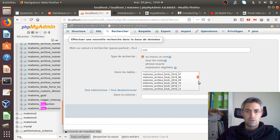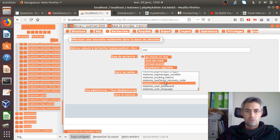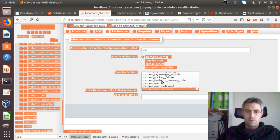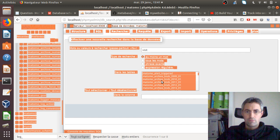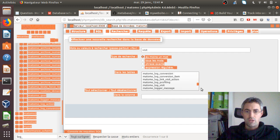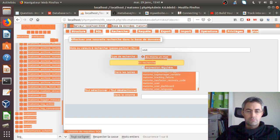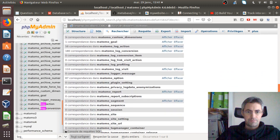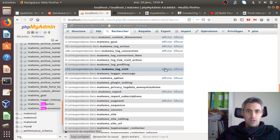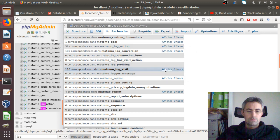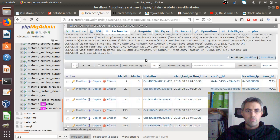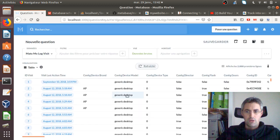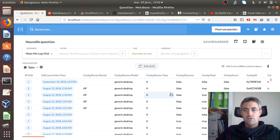Let me execute it. Okay, so here you get all the information — same as what you get in Matomo. In our case we are only interested in picking up the visit_first_action_time, not the visit_last_action_time.